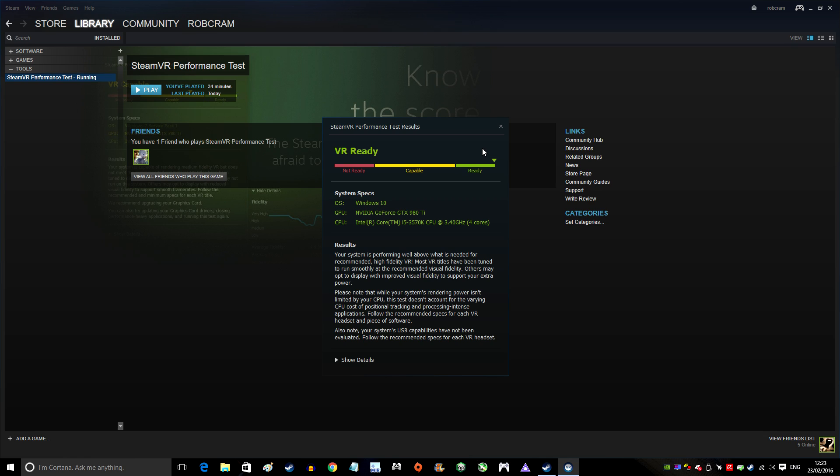As you can see, Windows 10 is fine, the GTX 980 Ti is fine, and the i5-3570K is absolutely fine.